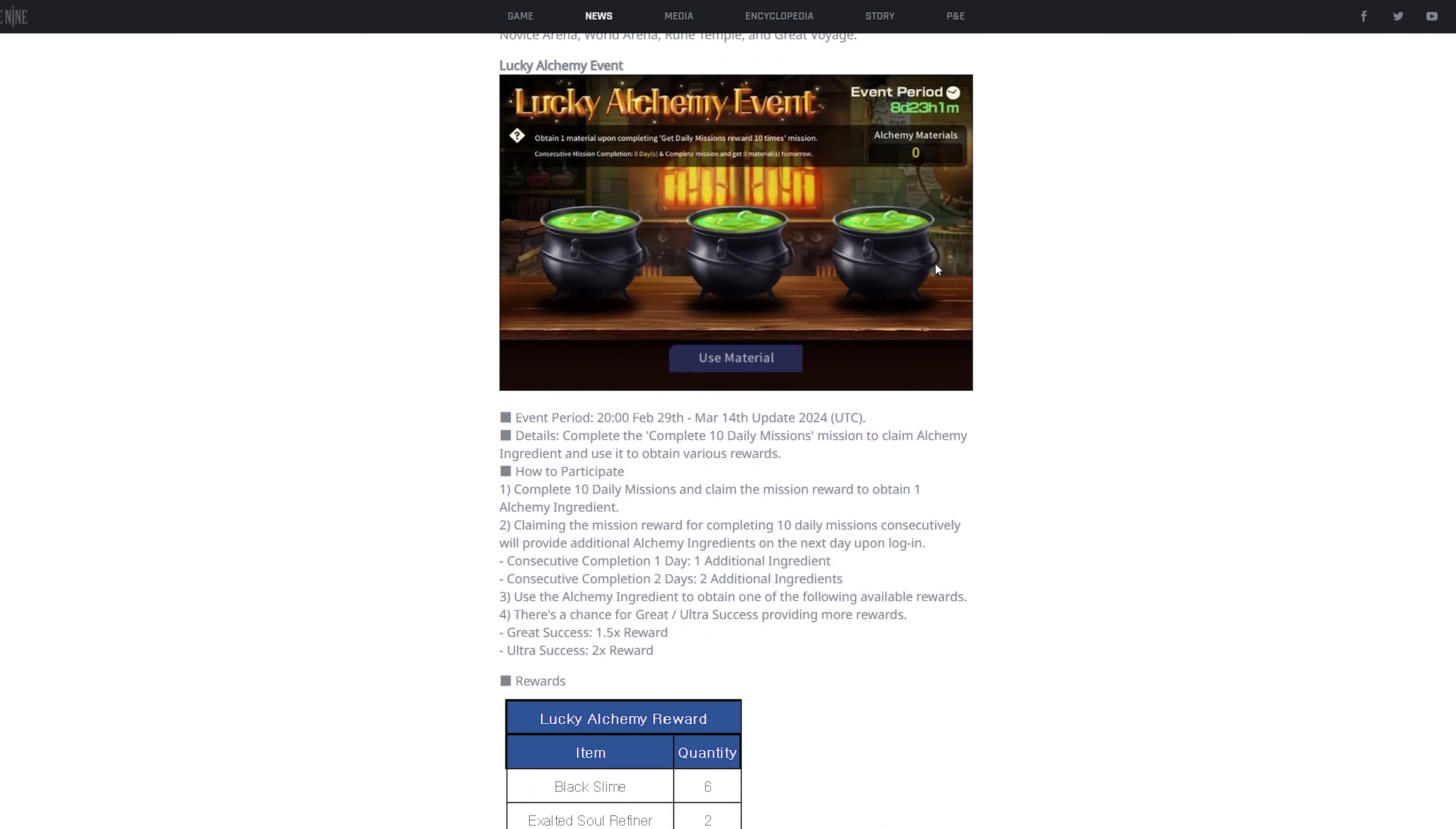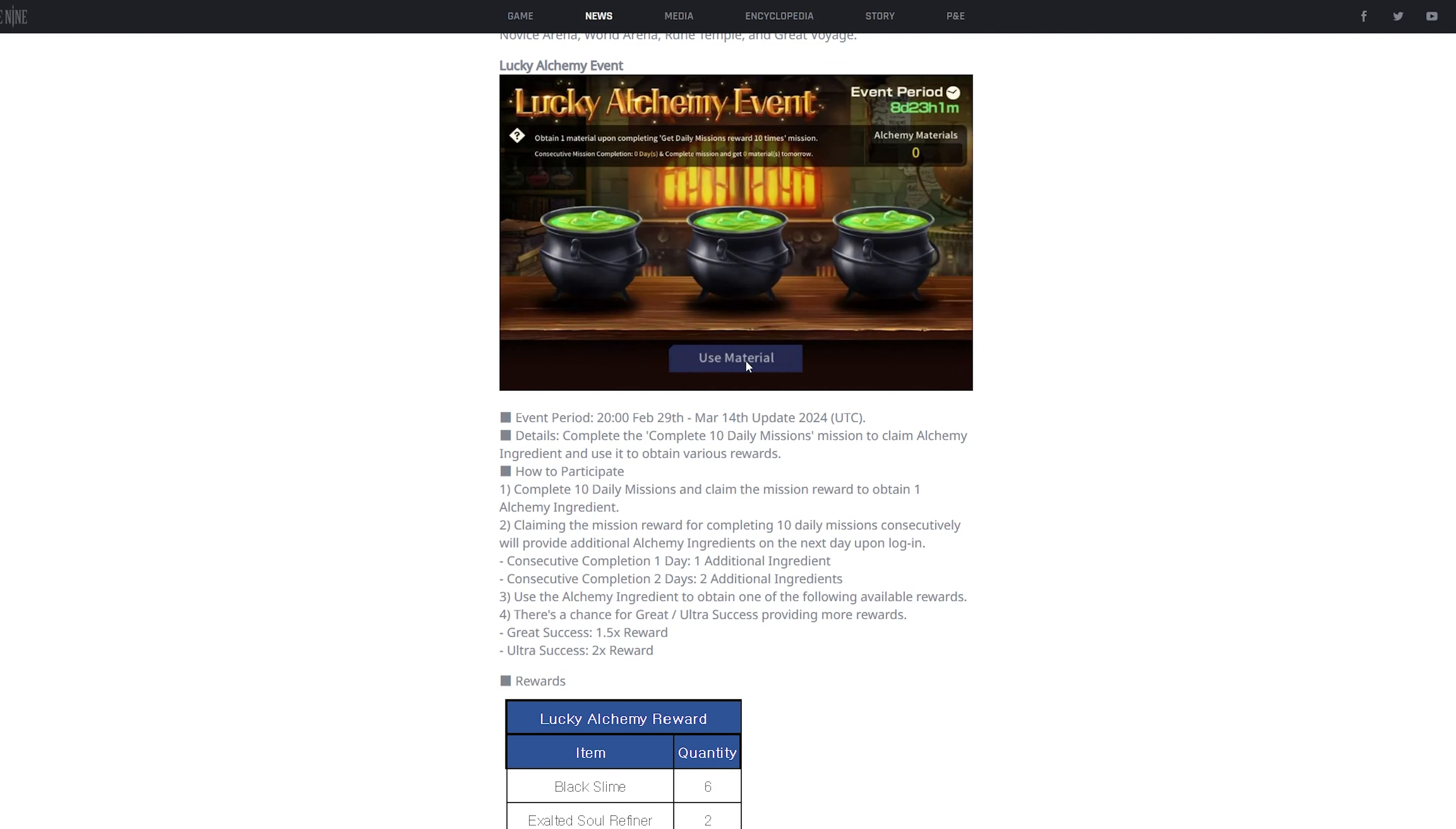Next is gonna be this lucky event that they're gonna add. This event is like you press use material, and then you click these three pots. And like these three pots, like one of them is gonna be like a reward, one of them is gonna be a multiplier, and then one of them is gonna be like a quantity.